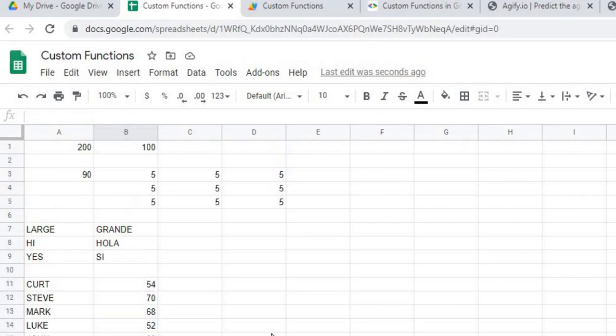So again, just a few examples of how to do these custom functions. And all the different things you can do with them. I mean, it's pretty much endless. I mean, I'm just showing a very small amount of things you can do. But there's a lot of different things you could do with these.